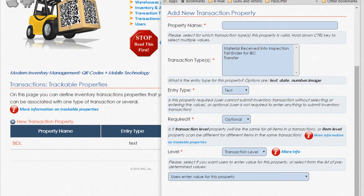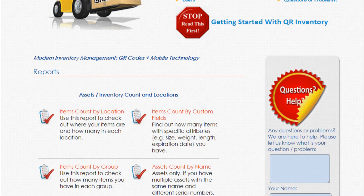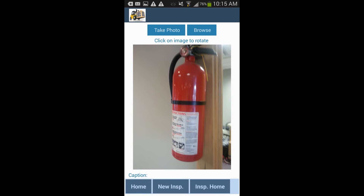QR Inventory allows you to define what you want to record and report. Do you want to keep track of what project or client inventory is used for? Location of rented assets and when they are due back? Conditions of the item on checkout and return? Sales channel for sold items? All of these situations are covered. Define what you want to keep track of via the web interface, and these fields will appear in the smartphone app so employees will fill out the information you need. Users can take photos with a smartphone and attach them to an asset or inventory transaction. You can filter reports by custom fields, producing the exact information you need.